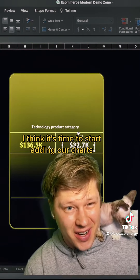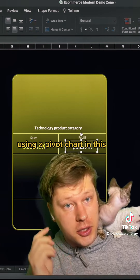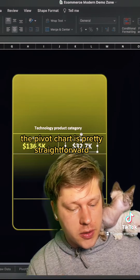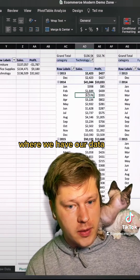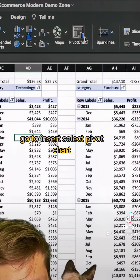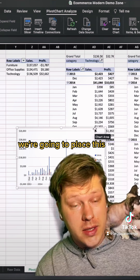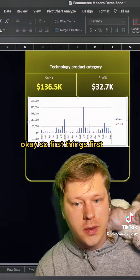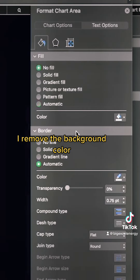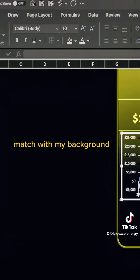It's time to start adding our charts. We're going to be using a pivot chart and a geo chart. The pivot chart is straightforward — from our pivot table where we have our data, go to Insert, select Pivot Chart, and piece it over into our dashboard to style it. First things first: remove the background color and the outline, and make the text font colors match the background.